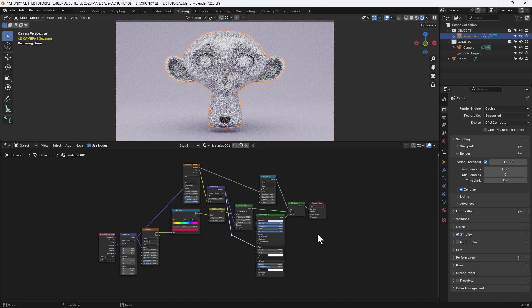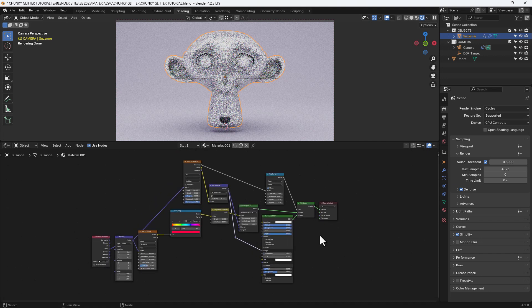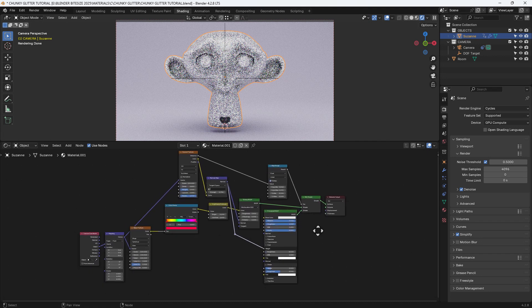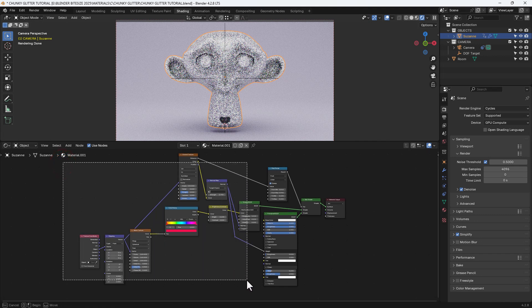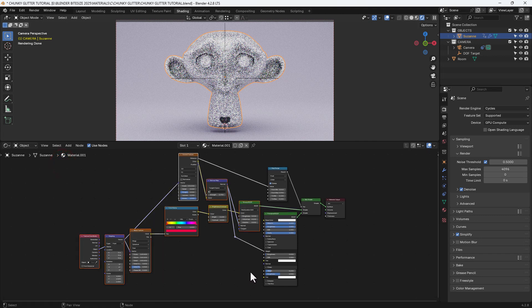And there's our node setup. Looks fantastic doesn't it? Very chunky glitter.